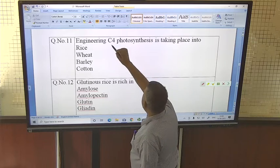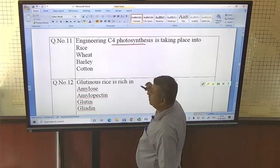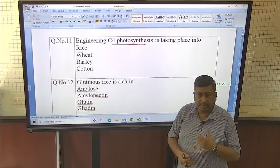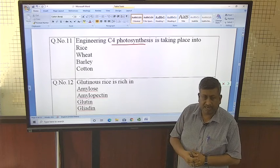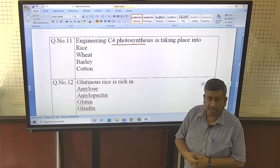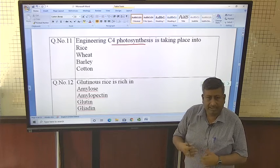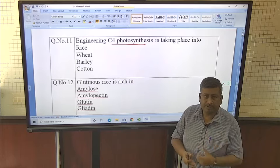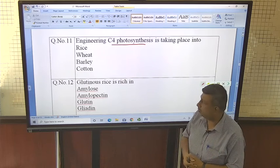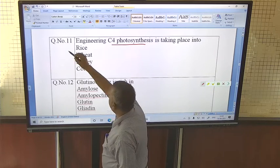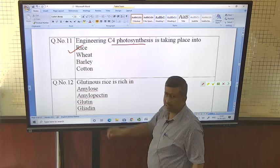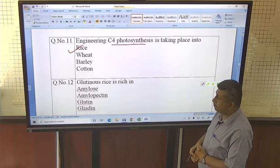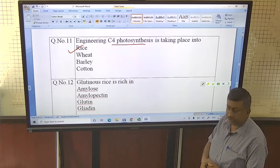Research is ongoing on engineering C4 photosynthesis into rice. Rice currently has C3 physiology, but efforts are underway to develop it into a C4 plant so that its productivity may be increased.